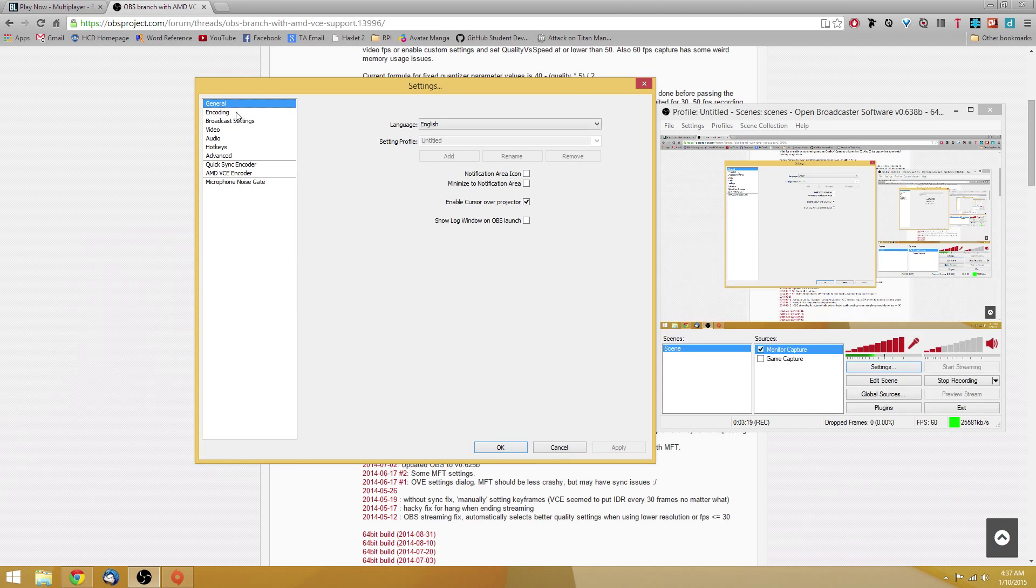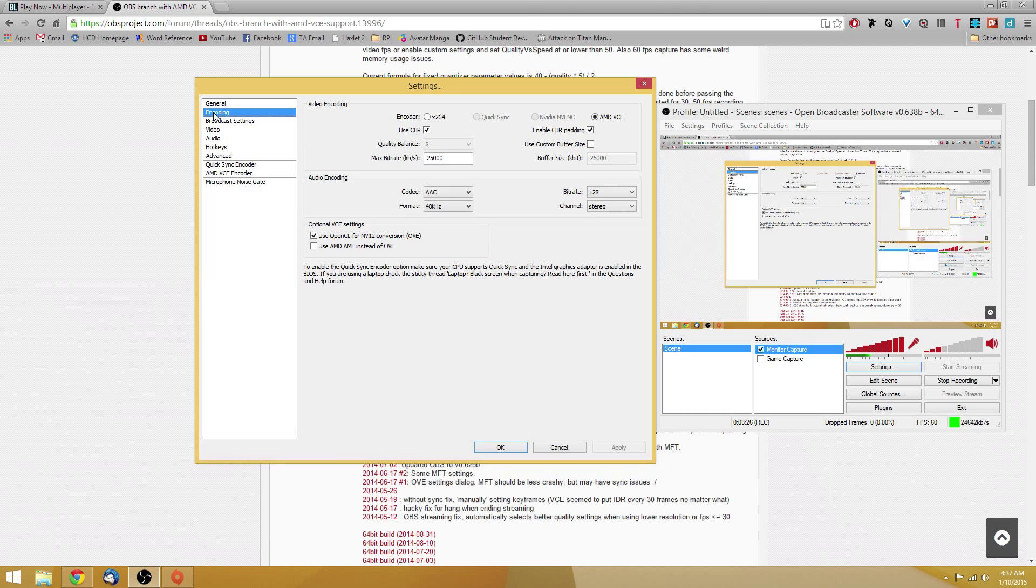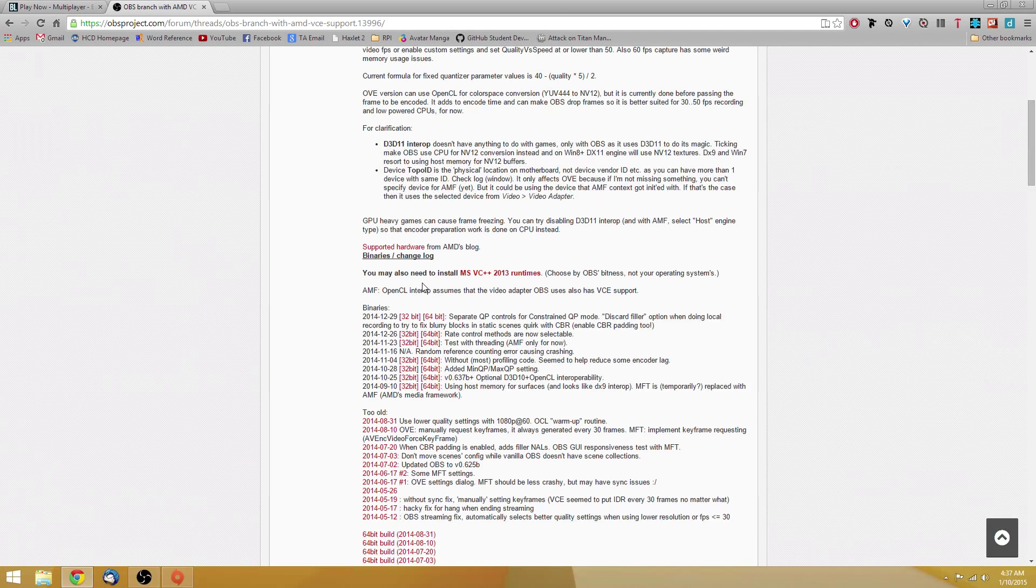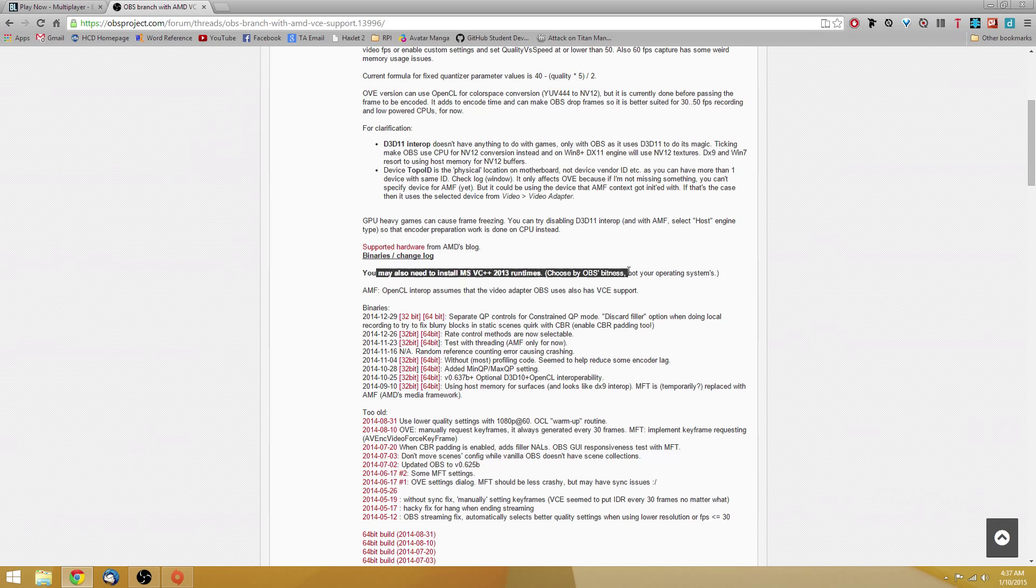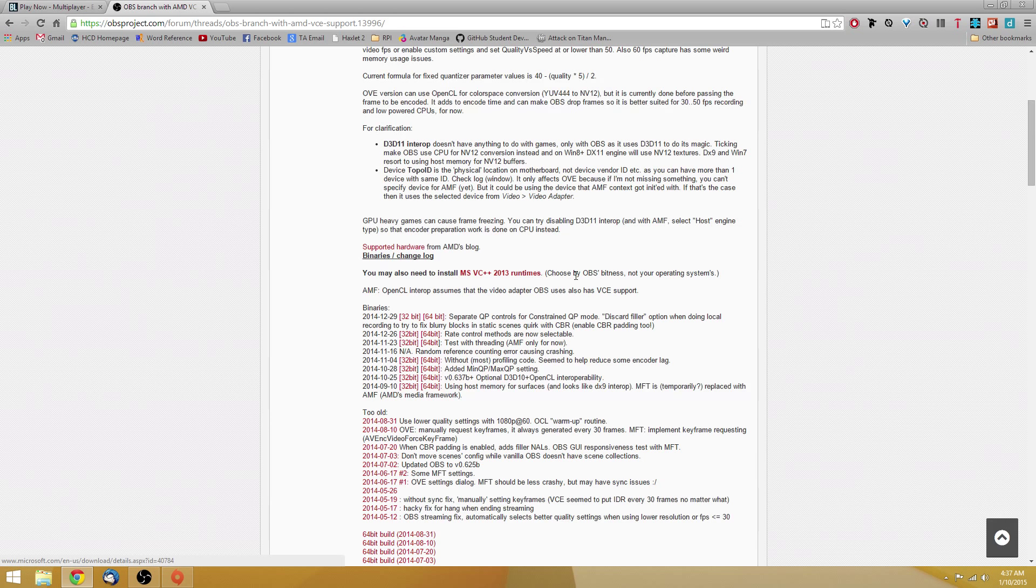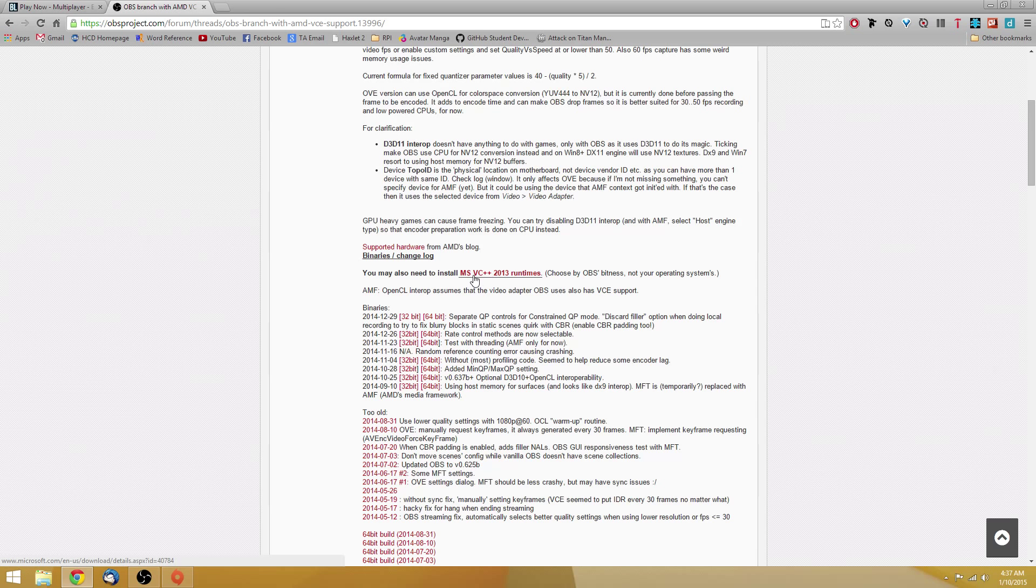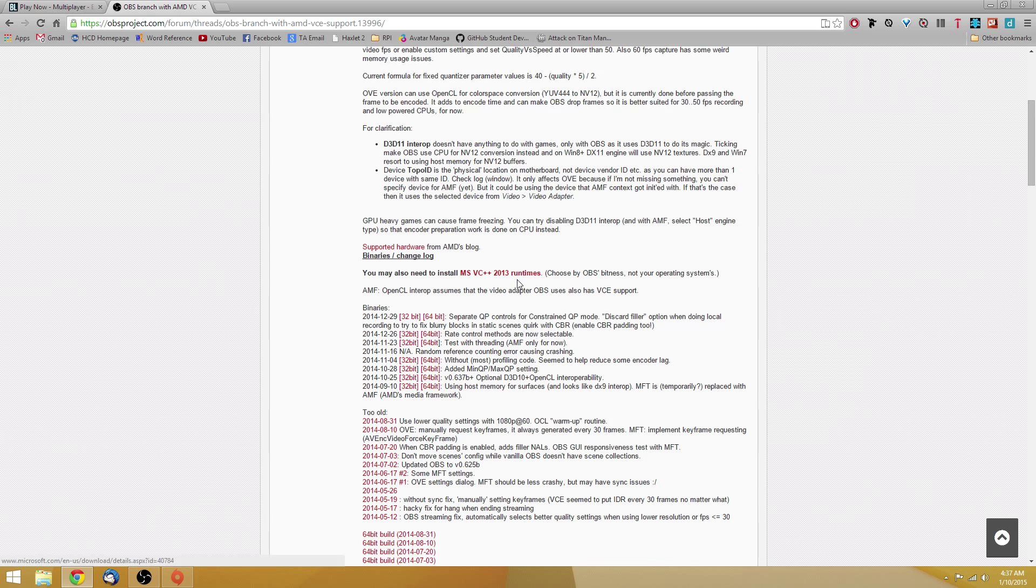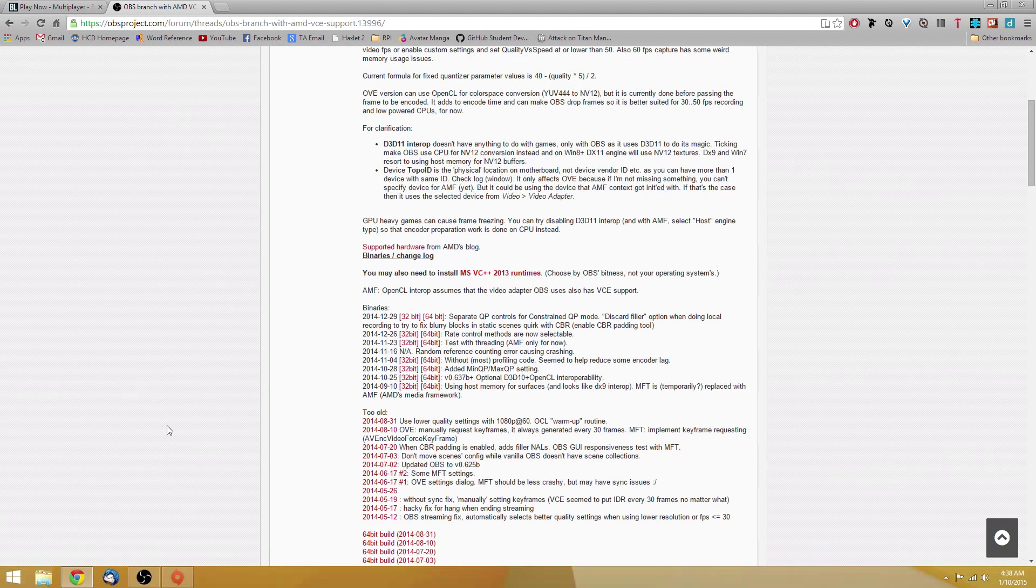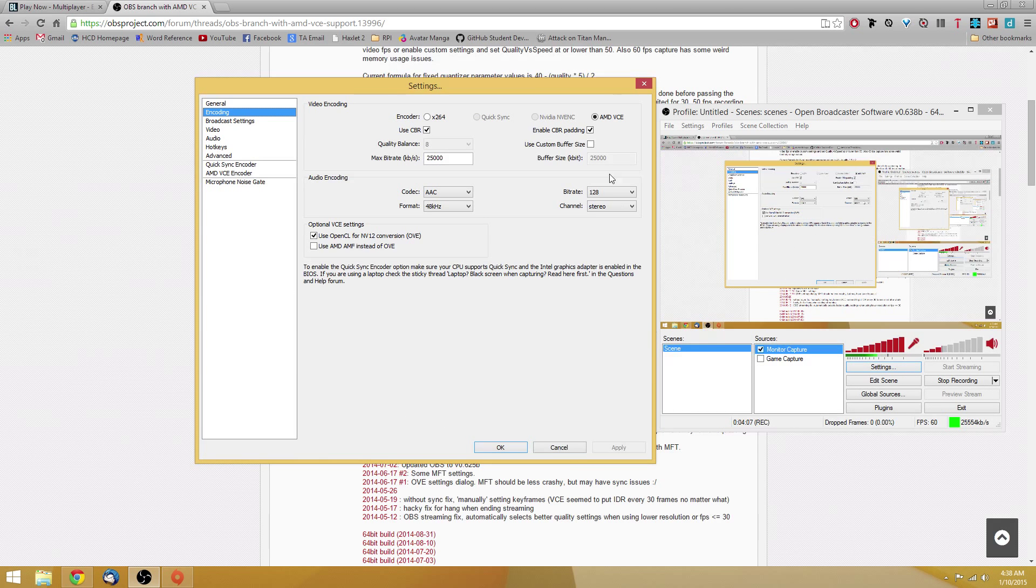You're going to go into settings now. General settings, you don't need to worry about. Encoding, this is the important part right here. If you get to this part and you get an error message saying that you're missing some sort of DLL file, you're going to have to download that DLL file from the link that they provide on the forum. It's the Microsoft Visual C++ 2013 Runtimes. Just download that. Match that version with the OBS Bitness. So if you downloaded 32-bit, download 32-bit VC++ runtimes. If you download 64-bit, then download the 64-bit version of the Visual C++ runtimes. Very simple. Just install it. It takes two seconds.